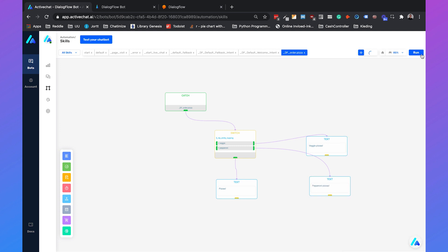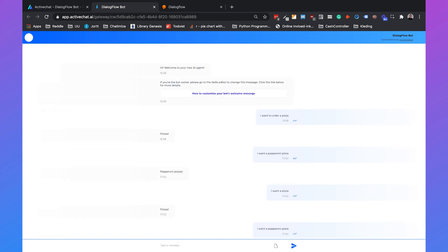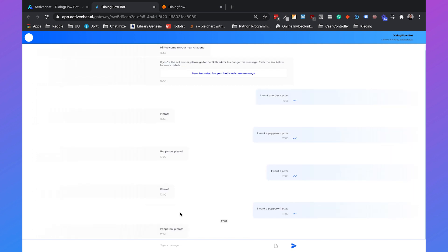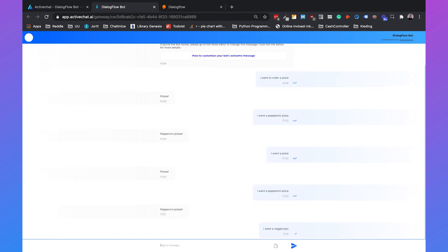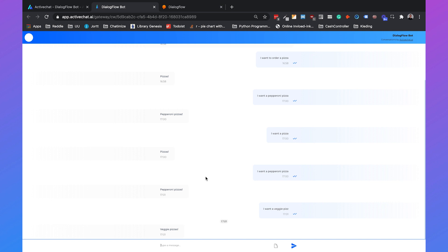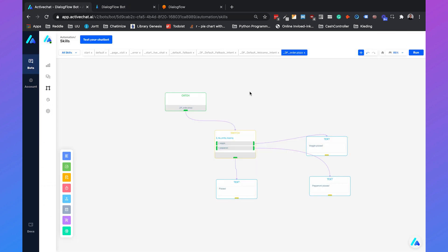If we click on run, we can test our chatbot. If I say I want a pepperoni pizza, it will say pepperoni pizzas. If I say I want a veggie pizza, veggie pizzas. And if I say I want a pizza, then it will say just pizzas.